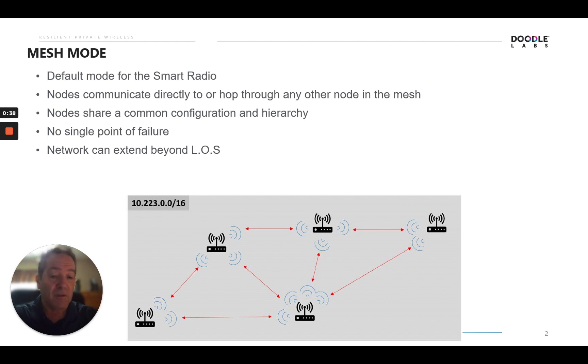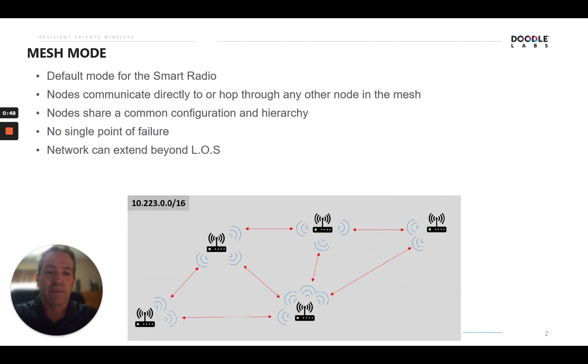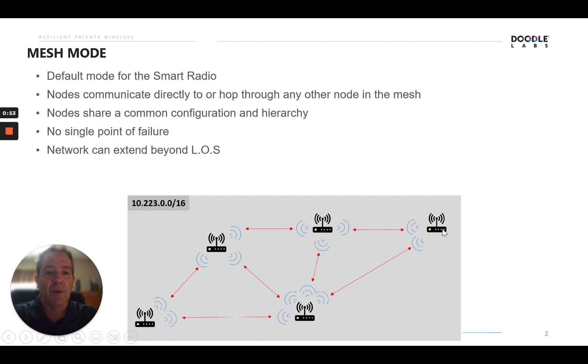One of the advantages of Mesh is there's no single point of failure, multiple routes which give you redundancy. Also, the network can extend beyond line of sight. Through intelligent routing and rerouting, a node can hop through another node as a repeater, and basically extend the range beyond line of sight.